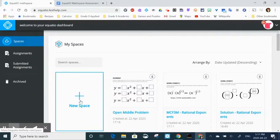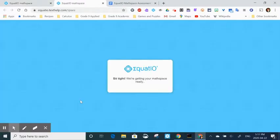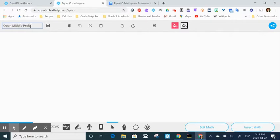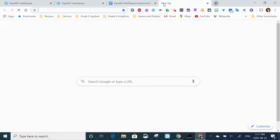I'm going to open up a new space at equatio.texthelp.com. I'm going to give it a name. I'm actually going to call it OpenMiddle, since that's the site where I'm going to take a screen capture from.